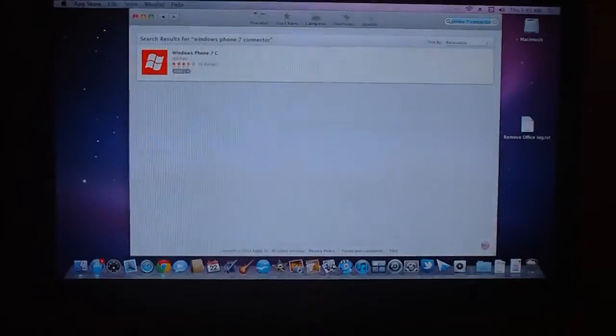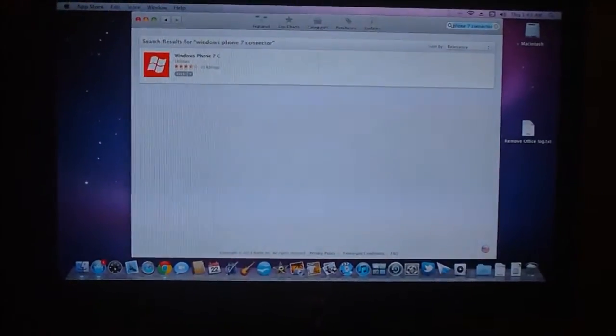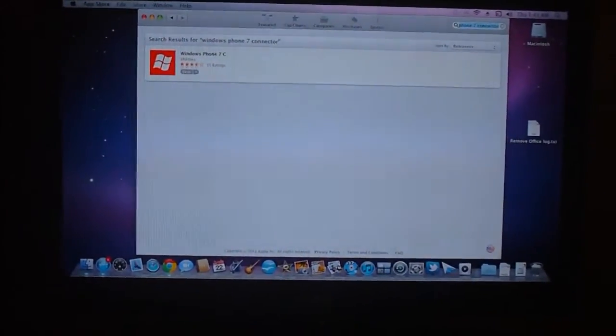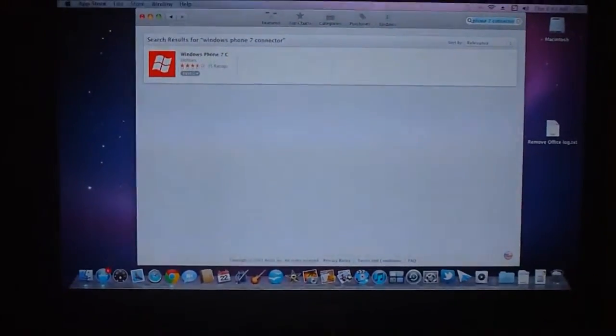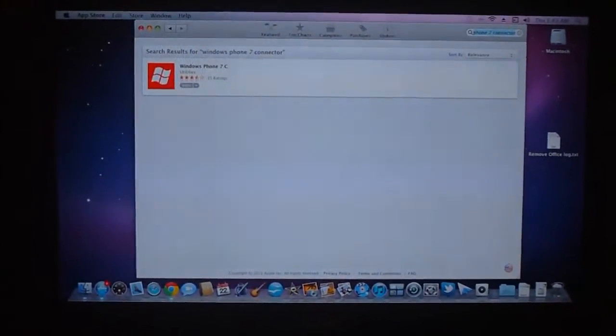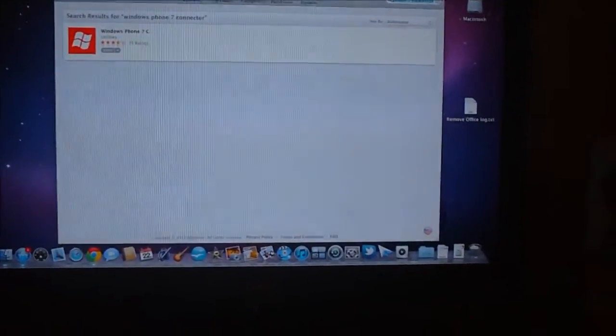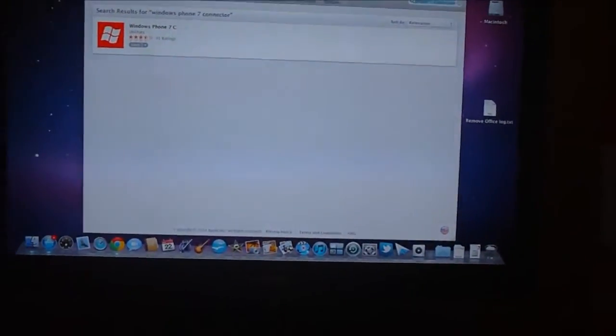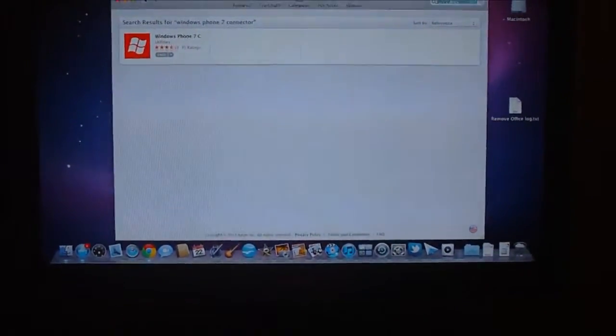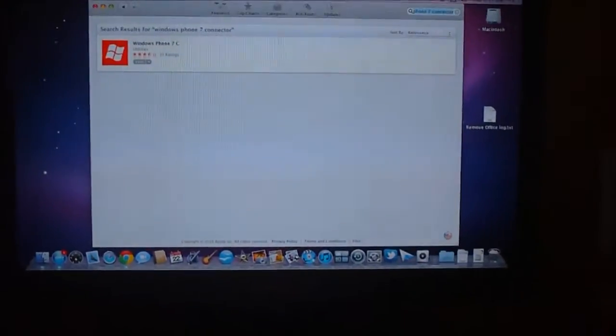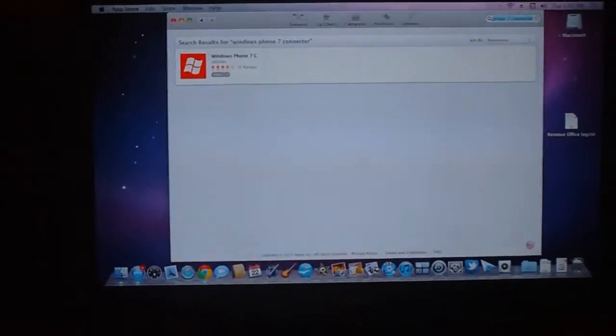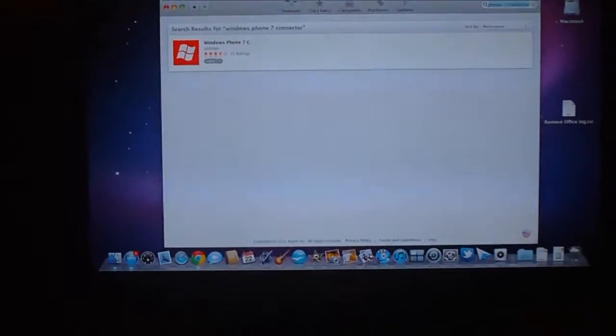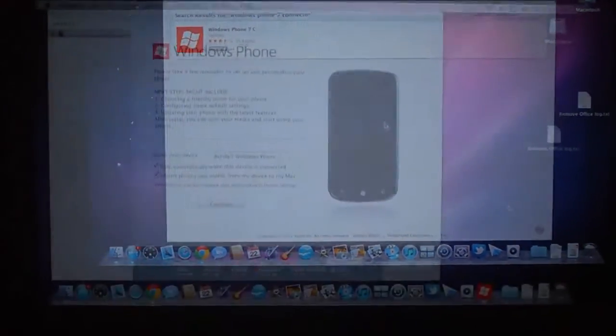You can download it and simply all you have to do is search for the Windows Phone 7 connector. Simply if you type in Windows Phone you will find it, but that is the specific name. If you type that in you will see this download link.